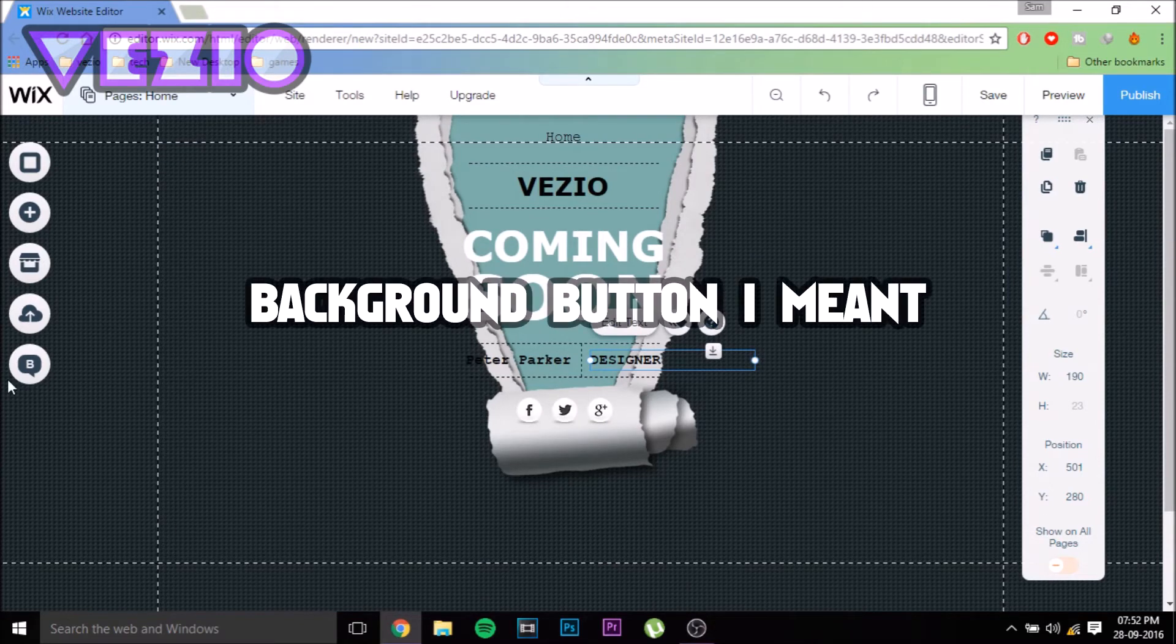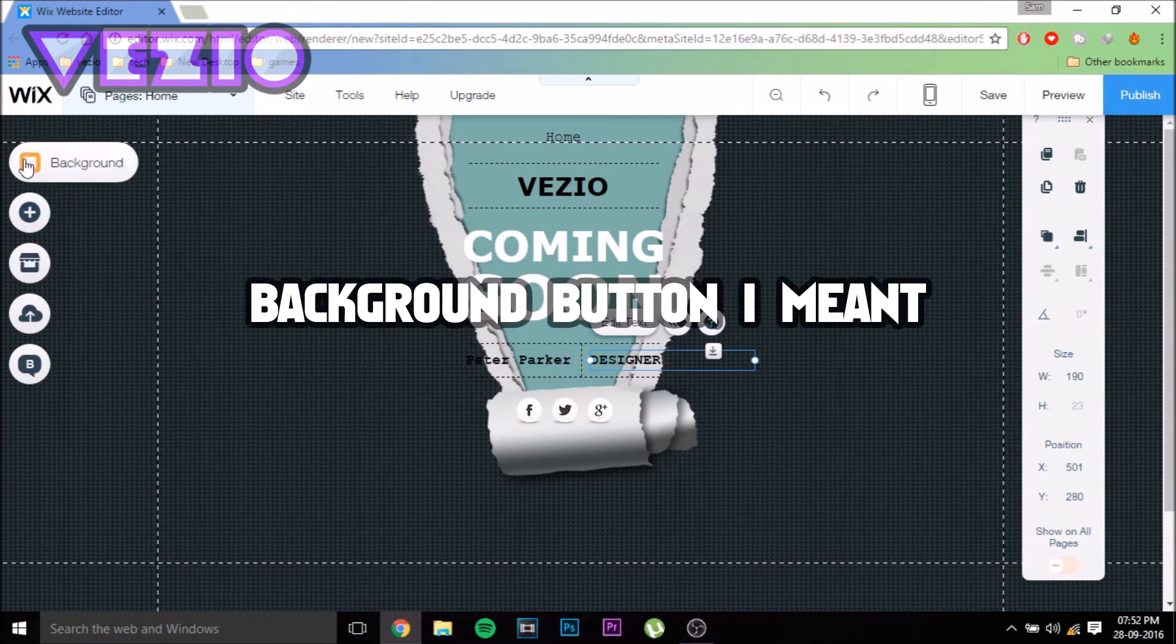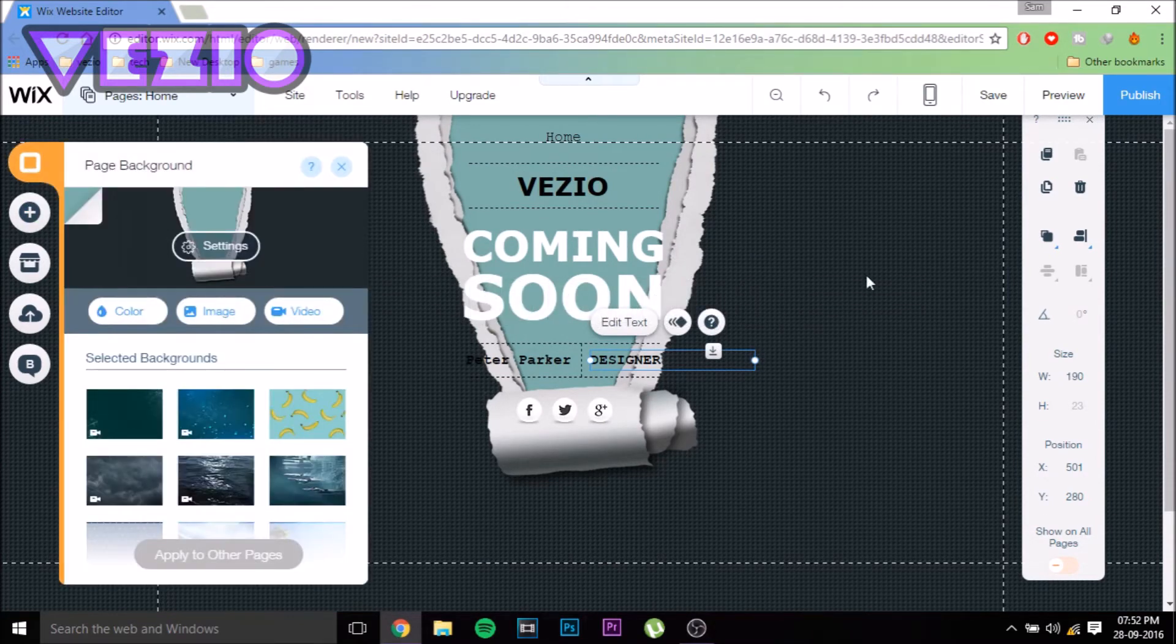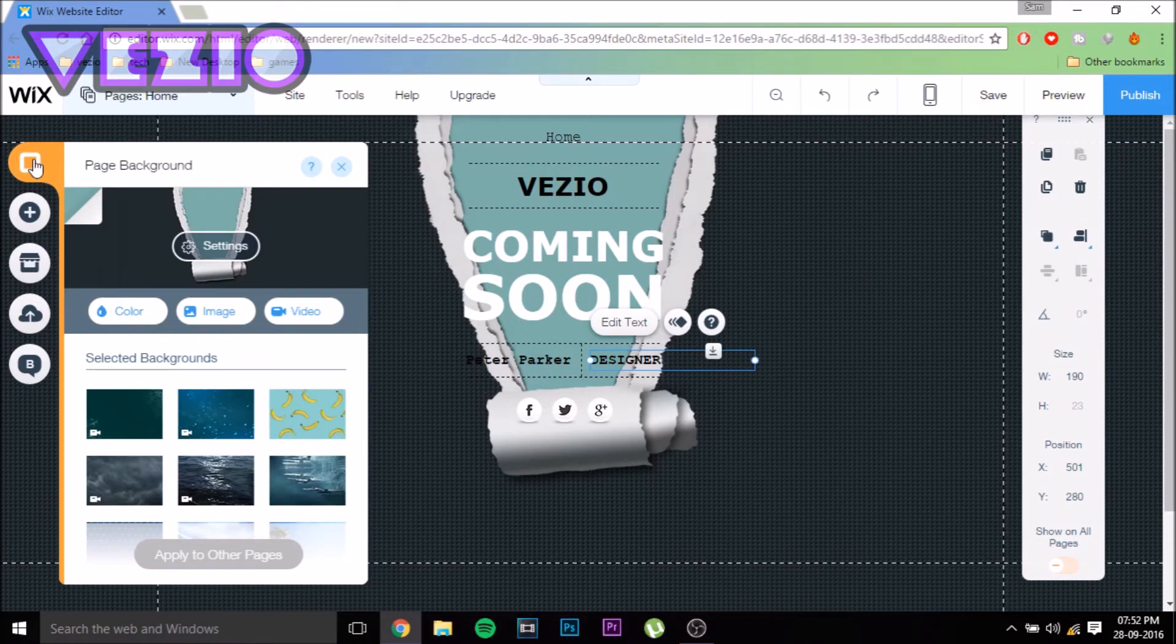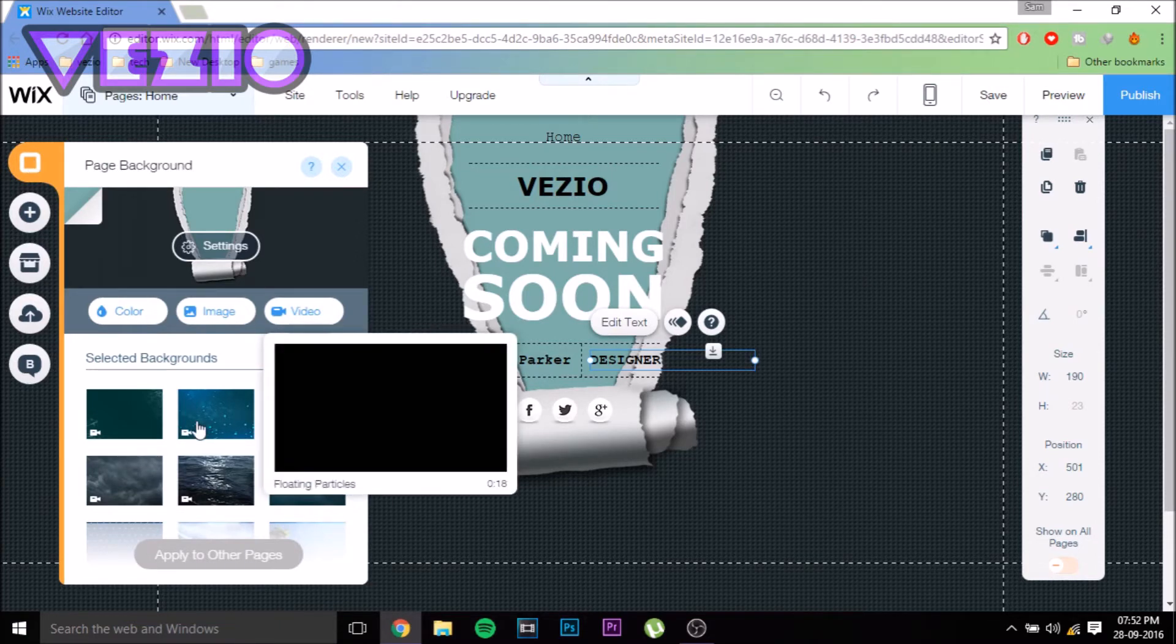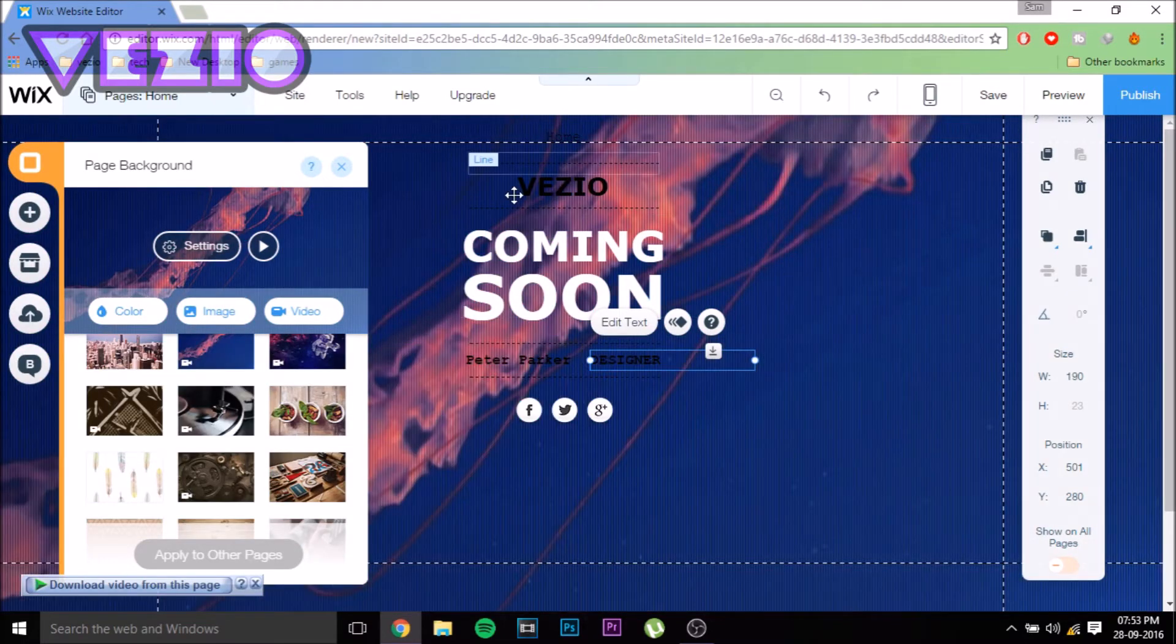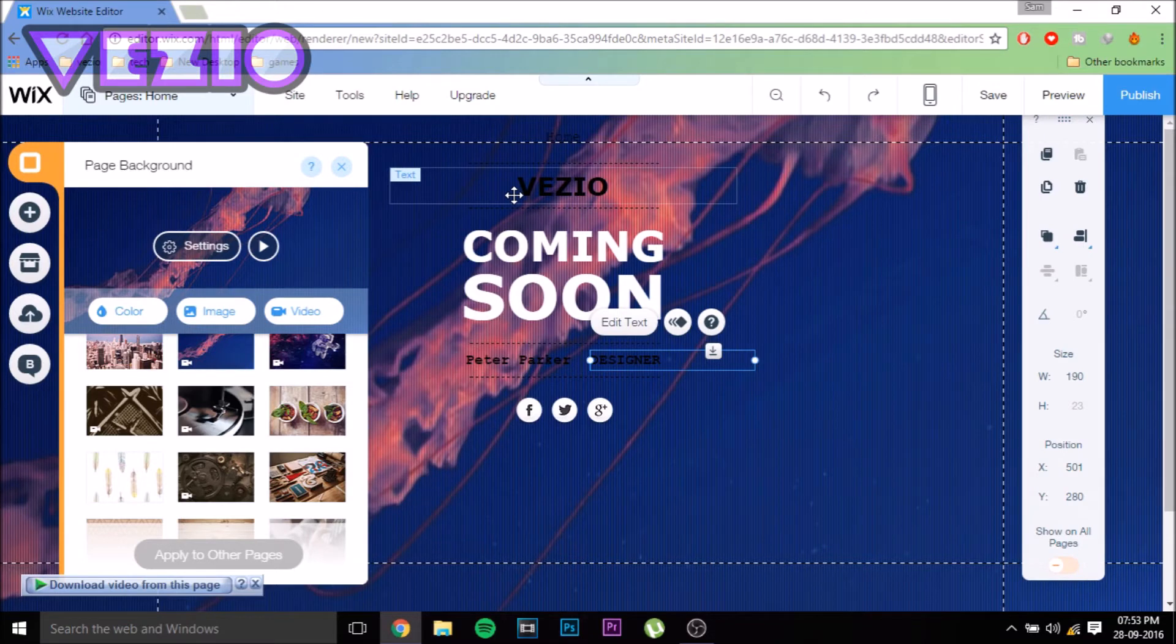If you don't like the background, you can click on this button that says Background. You can add still images or upload your own images. I'm just going to select a video—this one looks pretty decent. So I'm just going to change the text color.